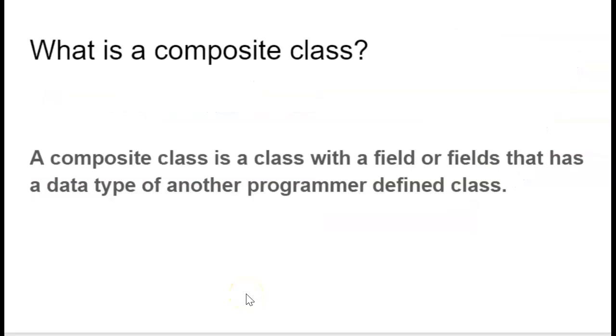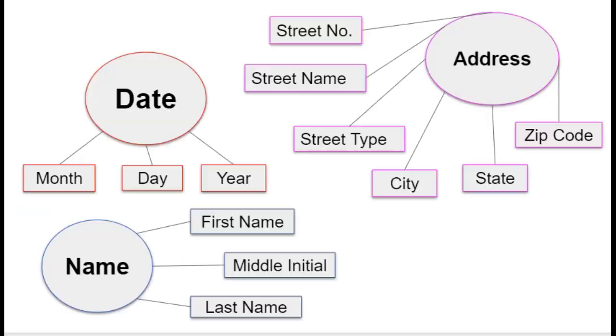So a composition or composite class is a class that contains one or more fields that come from a different user-defined class.